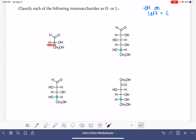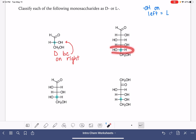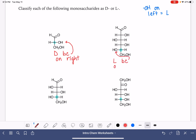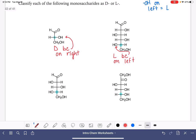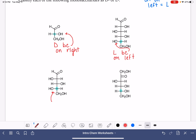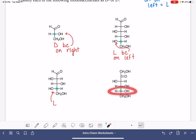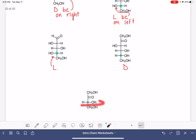When we look at this first one, we're focusing on the second-to-last carbon. The OH group is on the right side, which means this is D. Here's our next one — the OH group is on the left, so this is L. Here's another L because the OH group is on the left. And here the OH group is on the right, so this one is D. And then our last one — the OH group is on the right, so this one is also D.